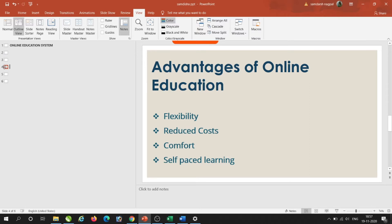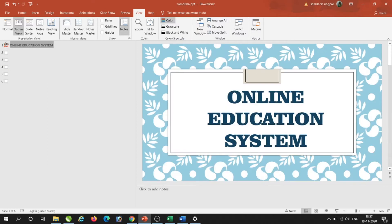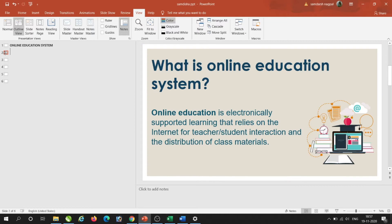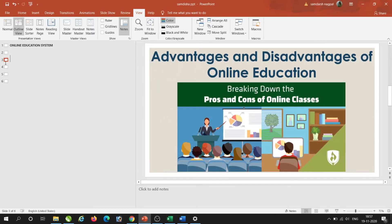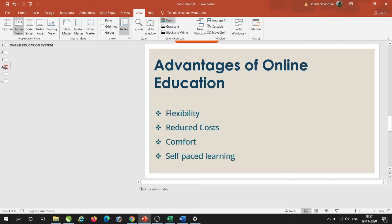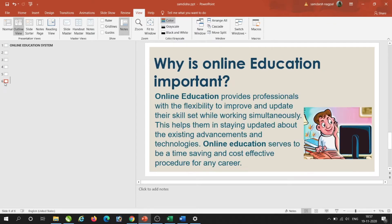After moving, the first slide is now 'Online Education System', the second is 'What is Online Education System?', the third is 'Advantages', the fourth is 'Advantages and Disadvantages', and the last slide is 'Why is Online Education System Important'. This is how we can arrange slides in the Outline tab.